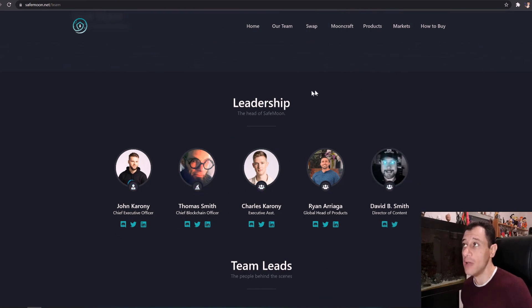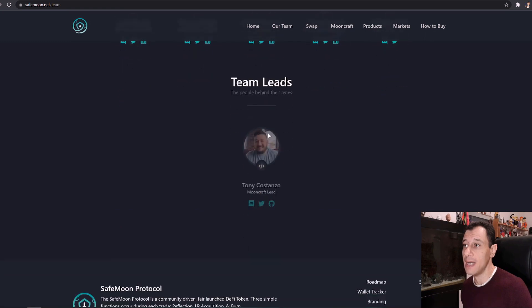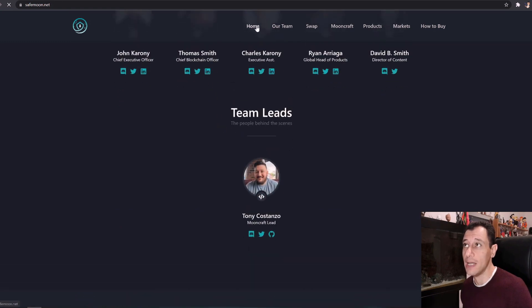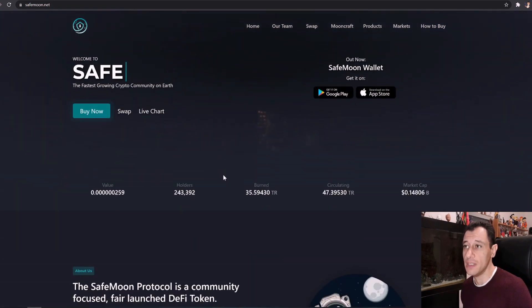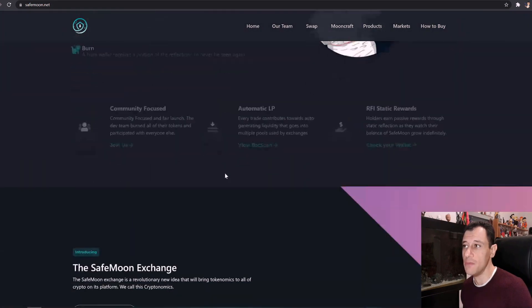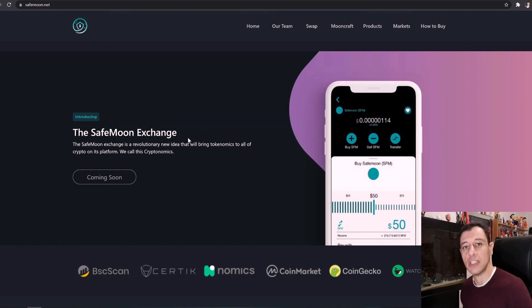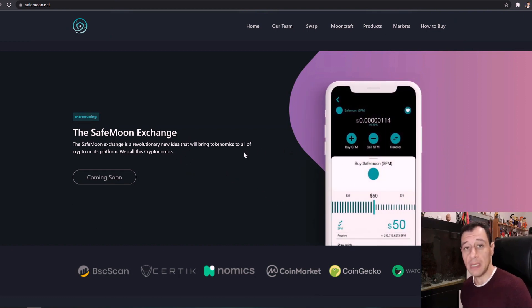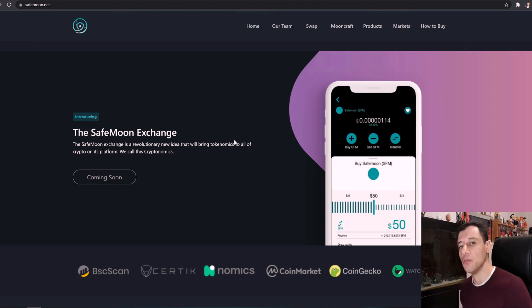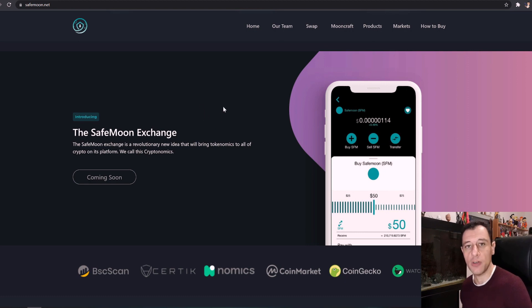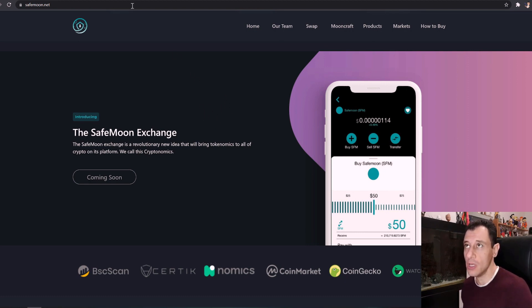They also do have coming soon an exchange as well which is further down here on the home page and the SafeMoon exchange is going to come very soon as well. So that would be interesting to see because it would make it much more easier for you to swap out the coins to something else as well and to be able to buy and sell the coins if that is what you wish to do.